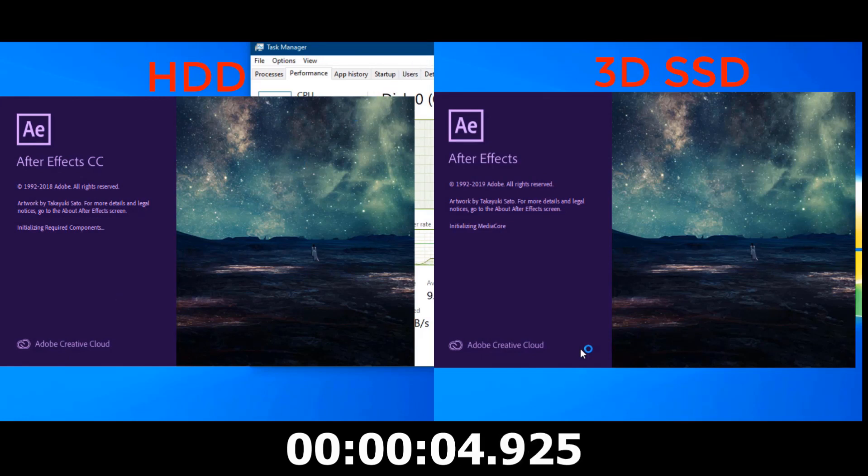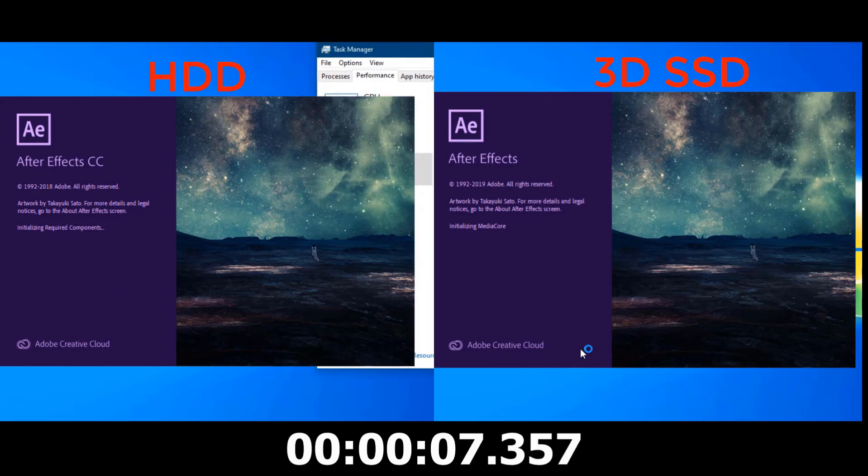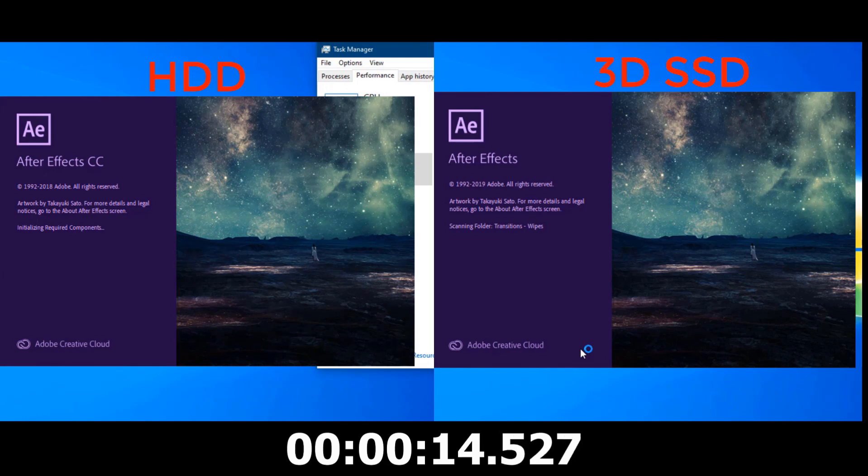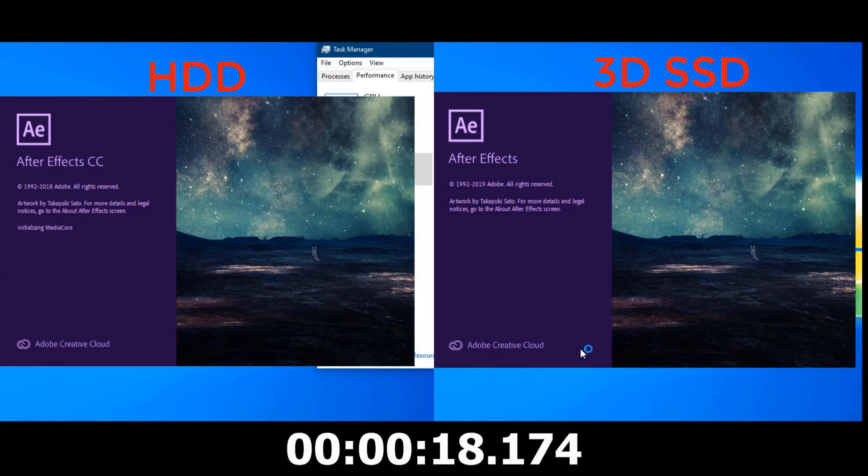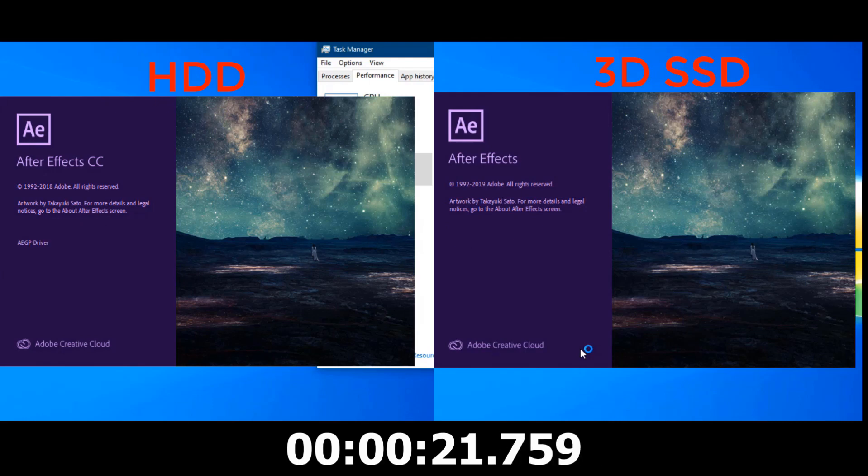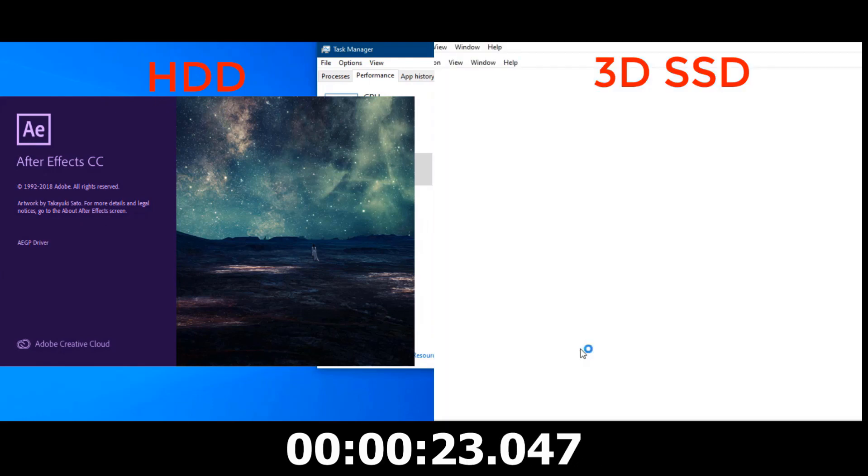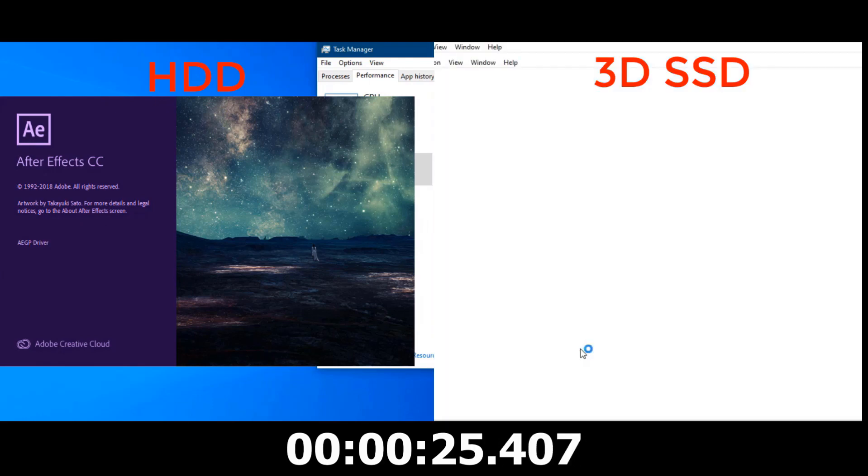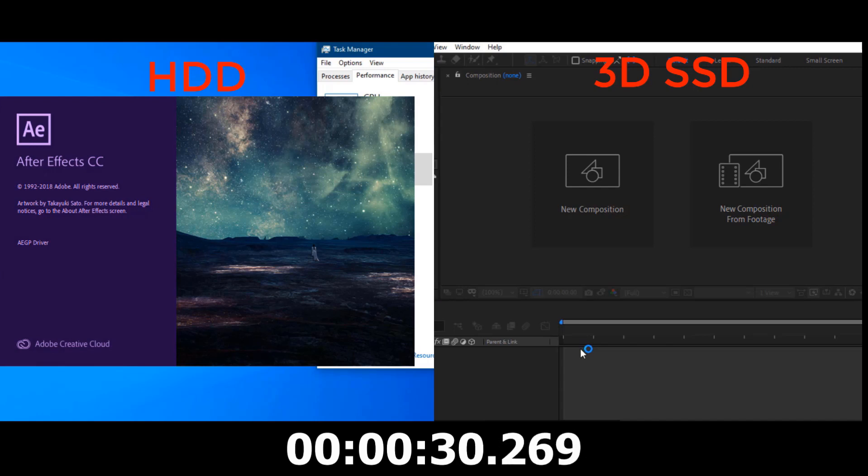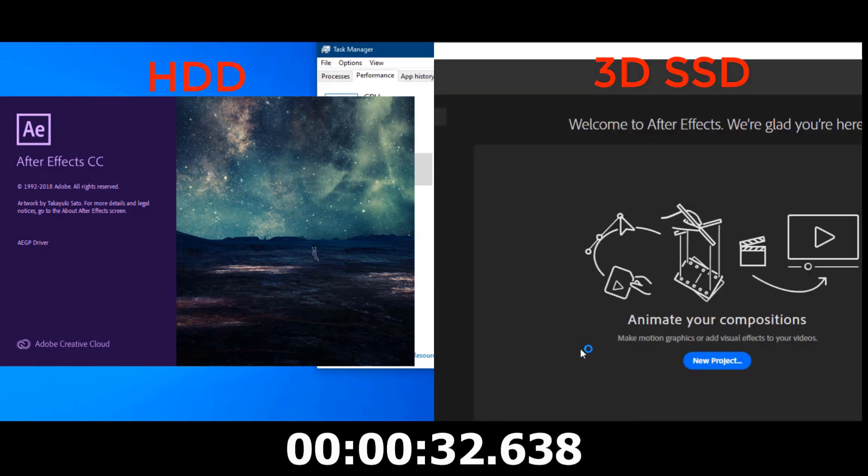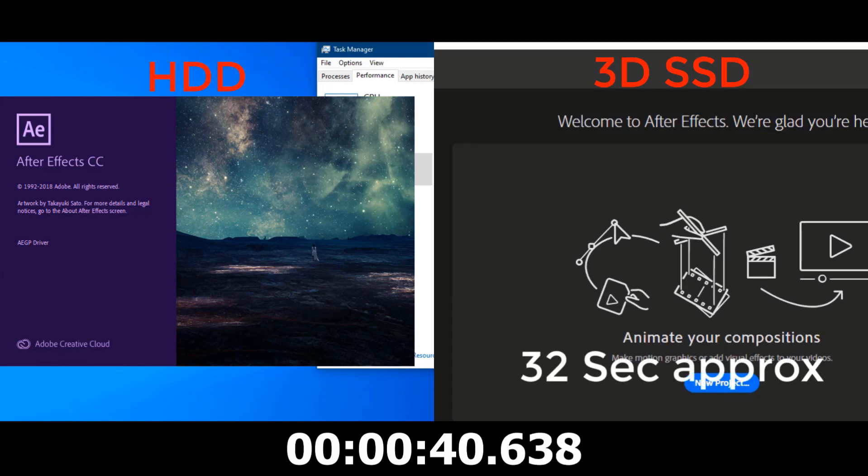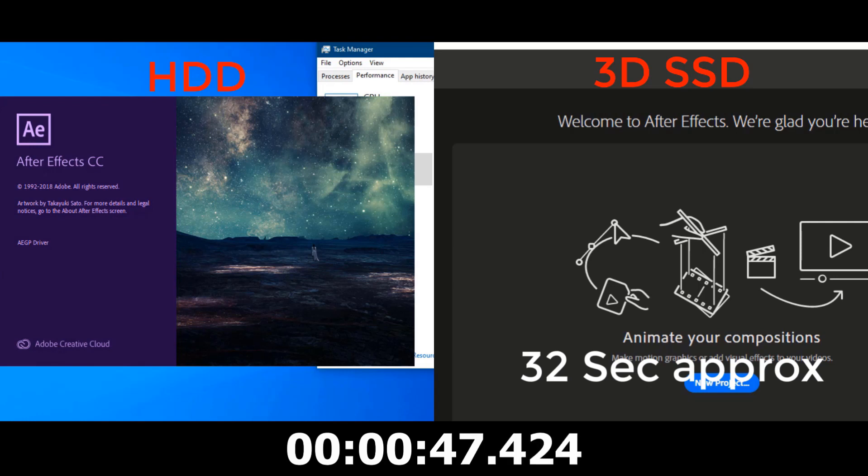Let's see in After Effects. SSD is still on the top, but SSD takes too much time.